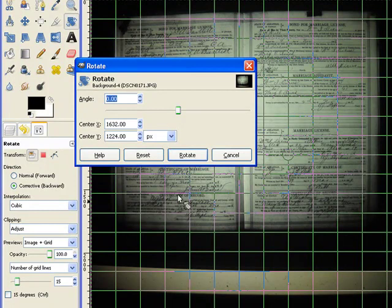We're going to want Corrective Background and Preview Image and Grid. And all we do is click into the picture. We get our grid.